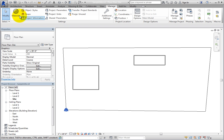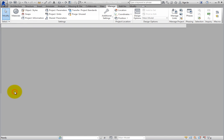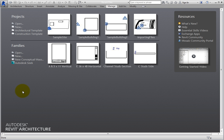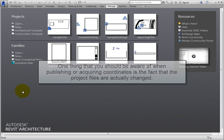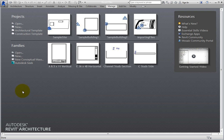Next, expand the Application menu and click Close. At this point, you can open any of the original linked building model files and link the other one using the shared coordinate system. One thing that you should be aware of when publishing or acquiring coordinates is the fact that the project files are actually changed — the shared coordinate system is updated in those files. So if you are working with multiple team members and linking in project files that they send to you just for reference, then you may want to acquire their shared coordinates, rather than publishing yours to a model that will never be used except for reference.